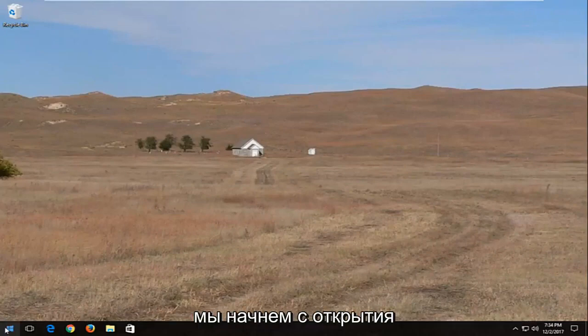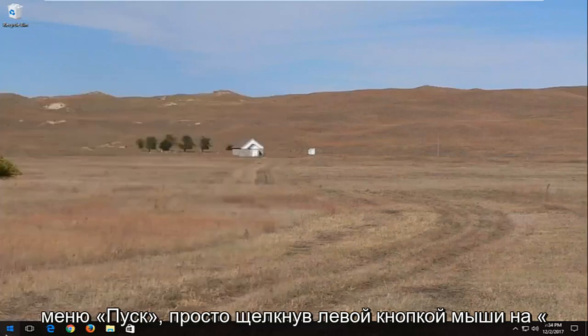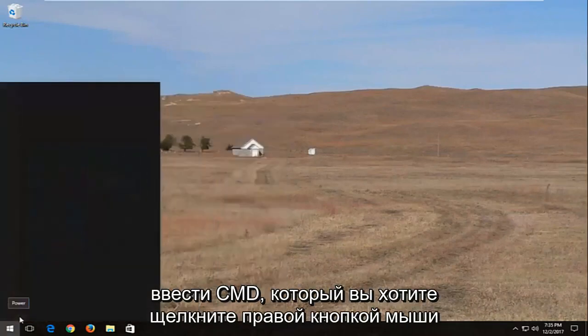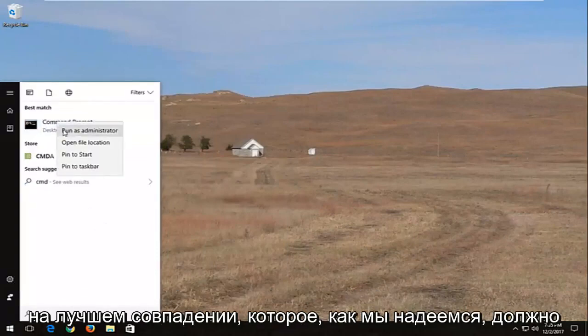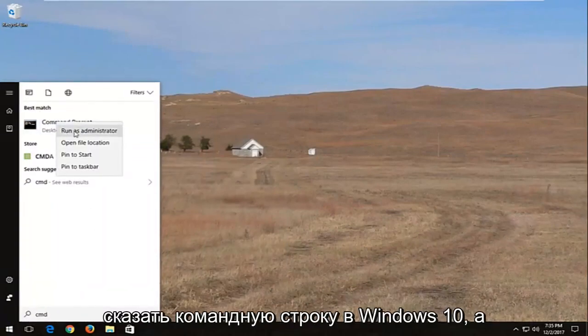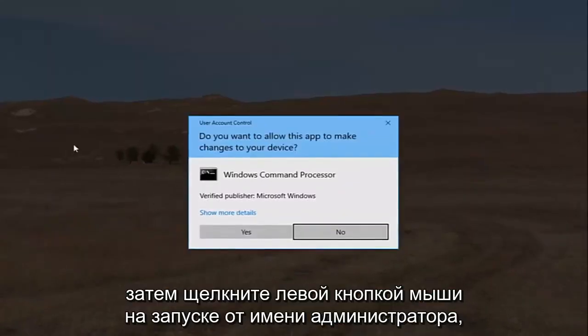We're going to start by opening up the start menu just by left clicking on the start button one time and you want to type in CMD. You want to right click on the best match, which should hopefully say command prompt on Windows 10 and then left click on run as administrator.